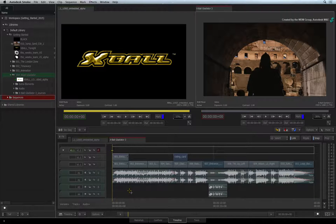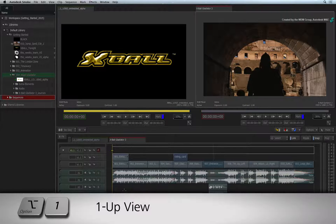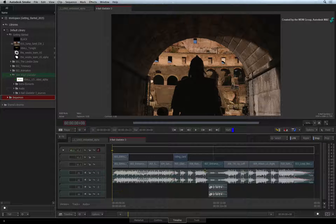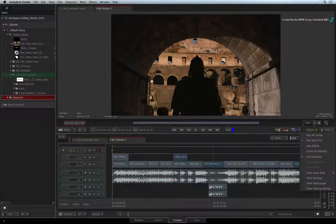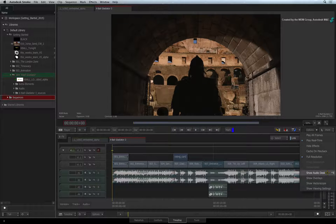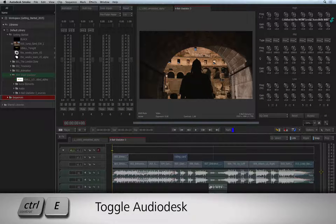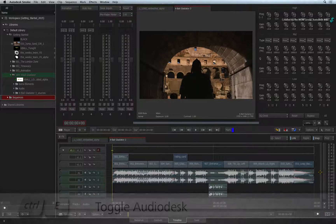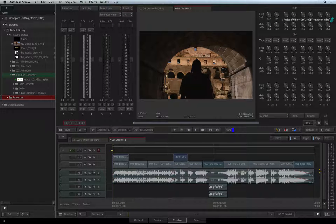To see the Audio Desk, press OPTION 1 to switch to a single player. In the OPTIONS pull-down menu, you can choose to show the Audio Desk. You can toggle the Audio Desk using CONTROL-E. Please note that you can only see the Audio Desk in the single player.